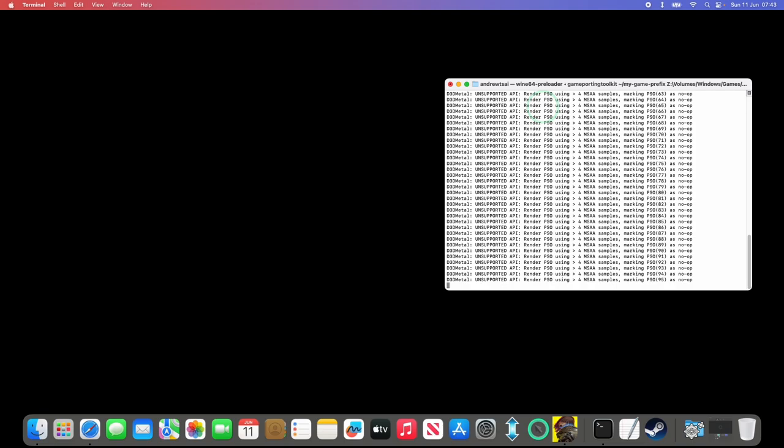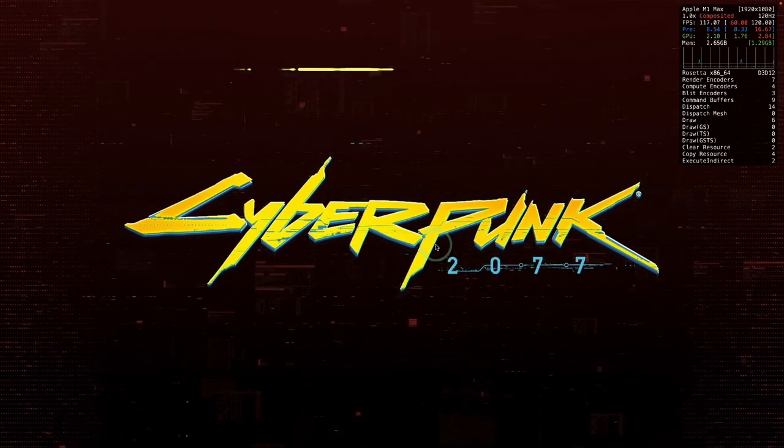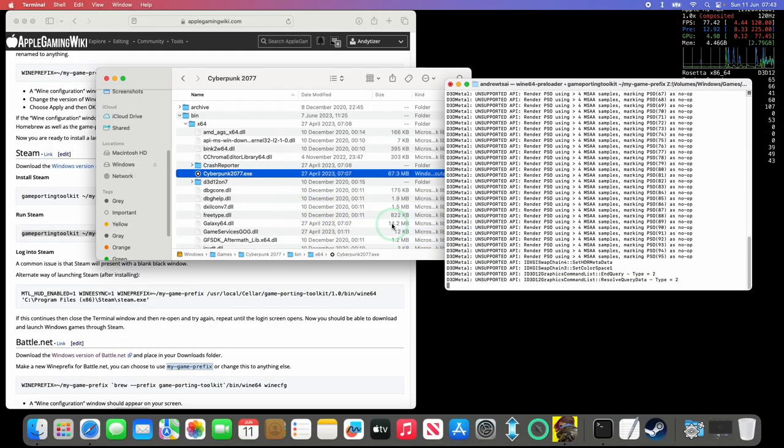Showing some errors, but the game is launching. So we have Cyberpunk 2077 here. And now we have the game launched all from the terminal on an external drive. So that's all working correctly.